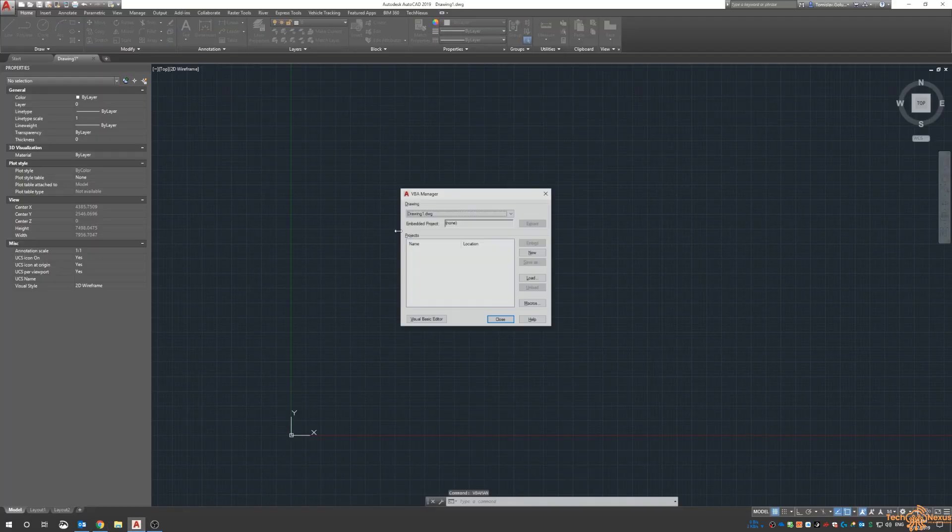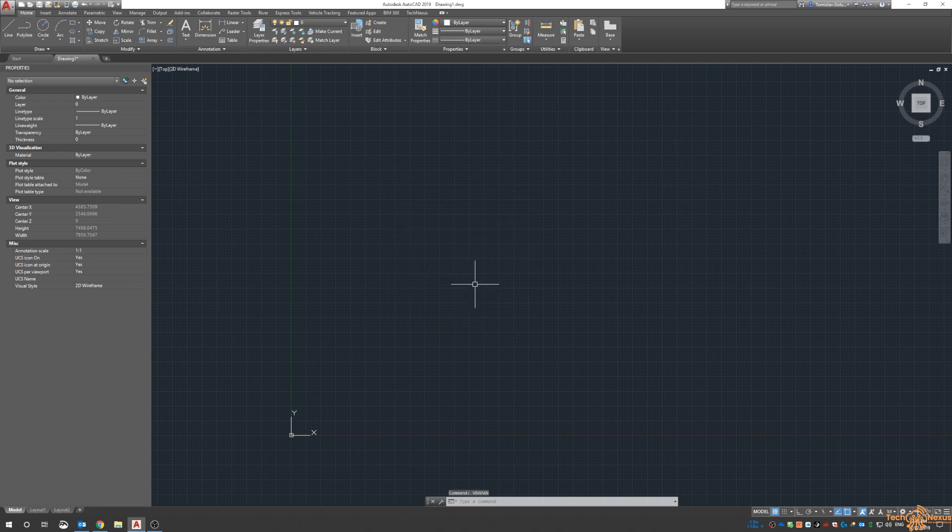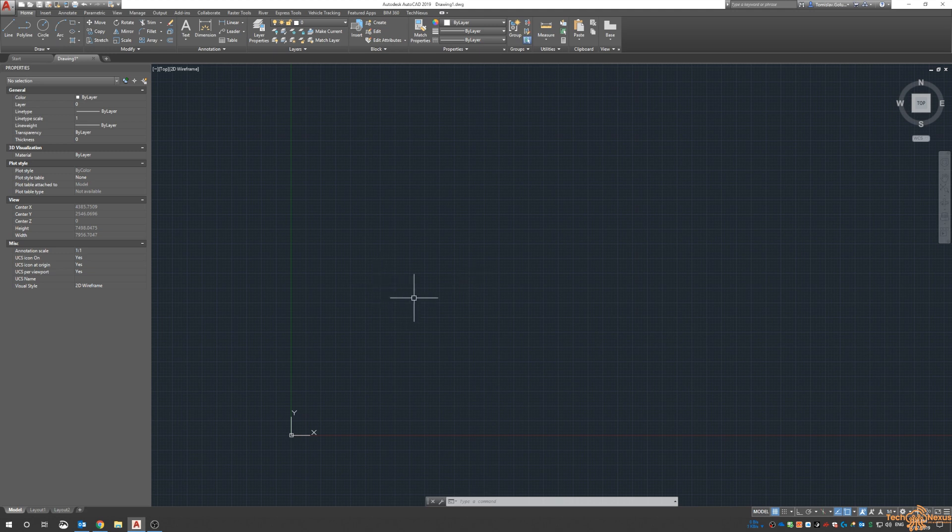What we're going to do this week is create a little application to batch script a bunch of drawings. It could be a version upgrade, layer editing, or something as simple as doing a zoom extents on all the drawings, or even purging items. The world is your oyster with this scripting.